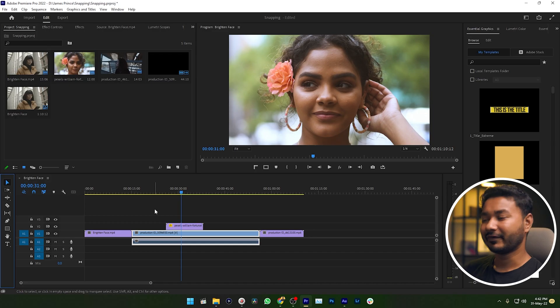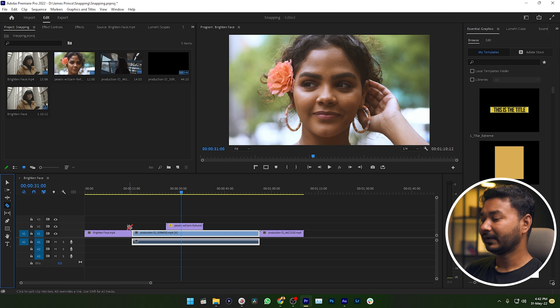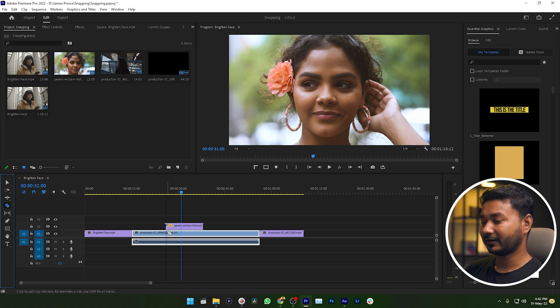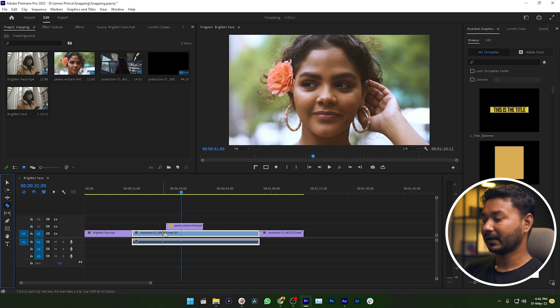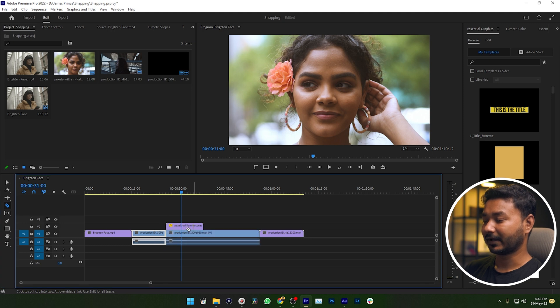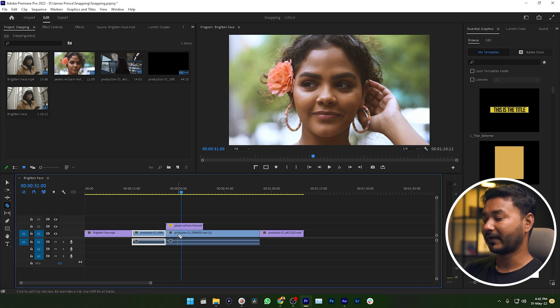If you want to use the razor tool, I'm just selecting the razor tool. Then you can make sure that it is snapping on the right place. I want to cut here, so when I'm taking my cursor here, you can see there is a line so I can make sure that I am cutting at the right place.